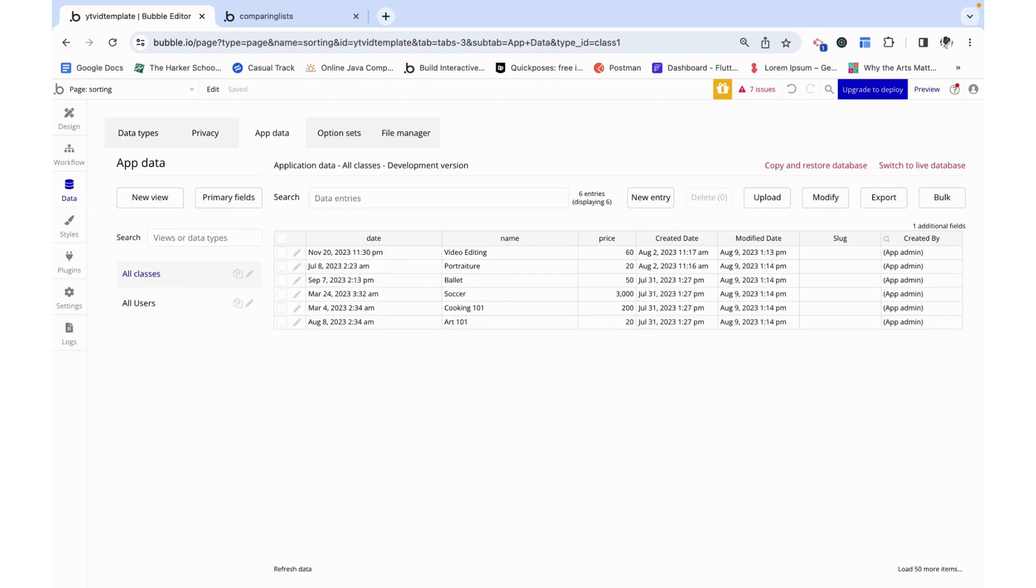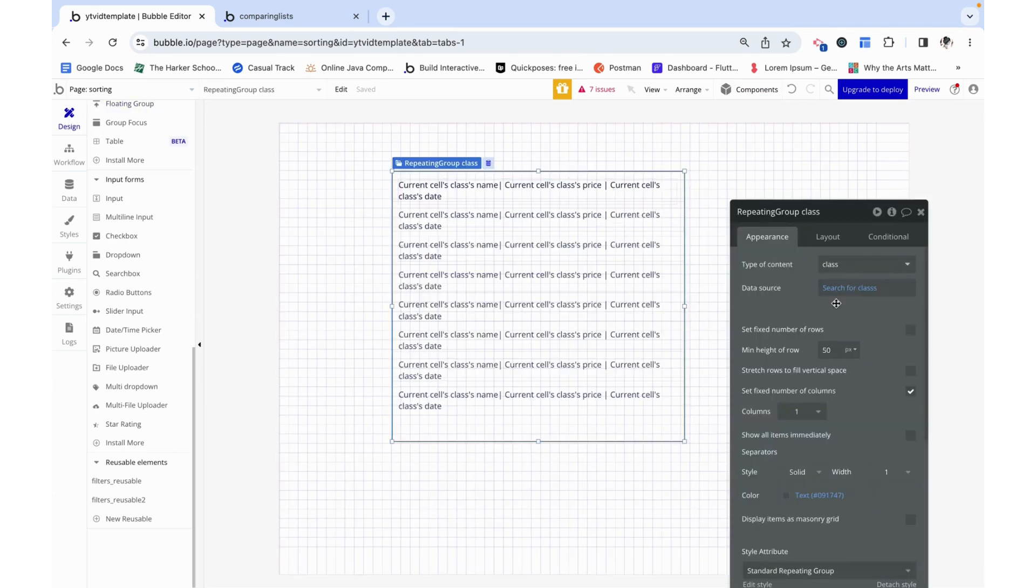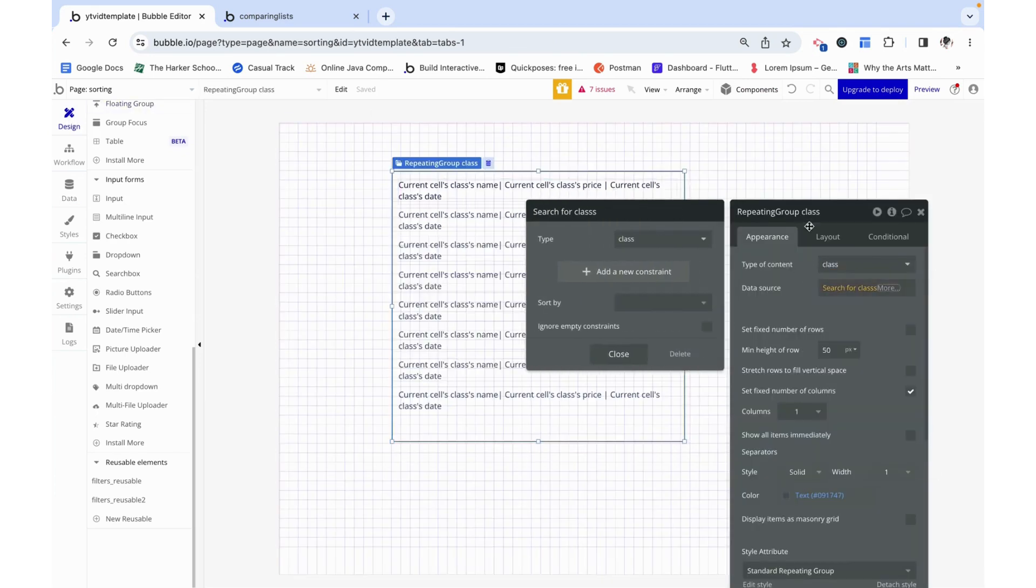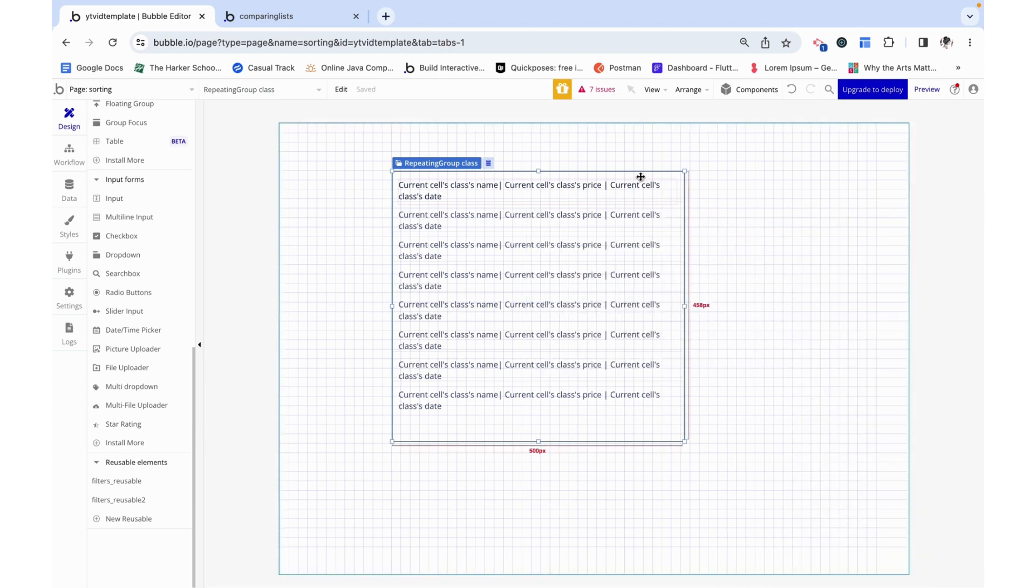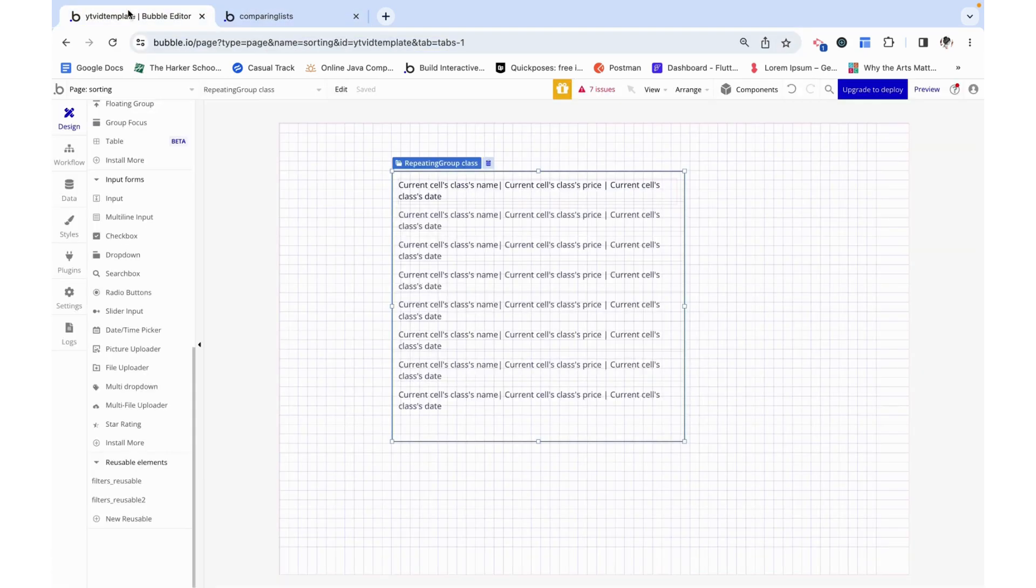I have some classes that I added directly into the database and I set up a repeating group of type content class whose data source is a search for classes to just display the name, price and date of each of the classes, which is what we see here.